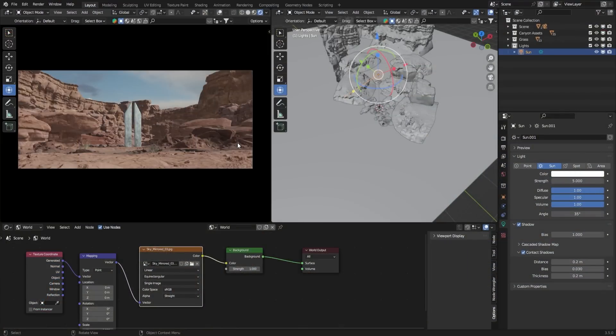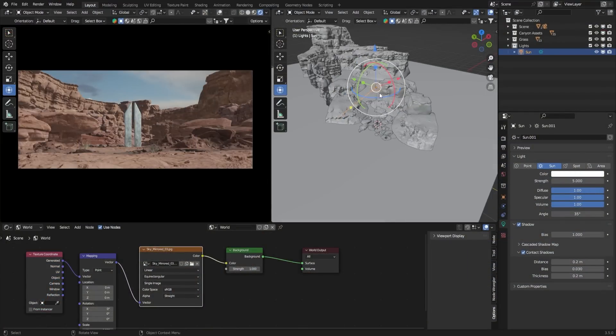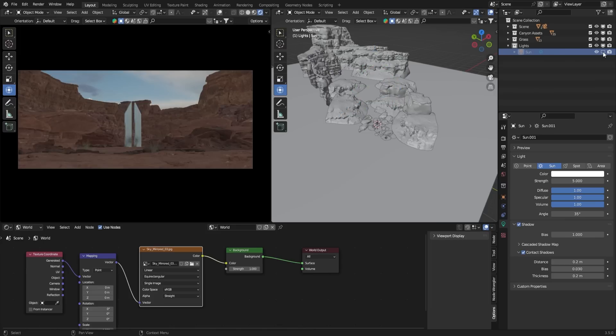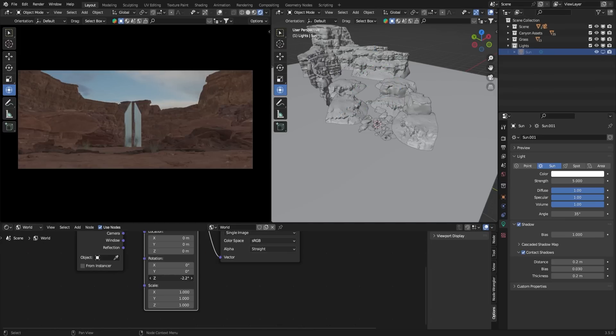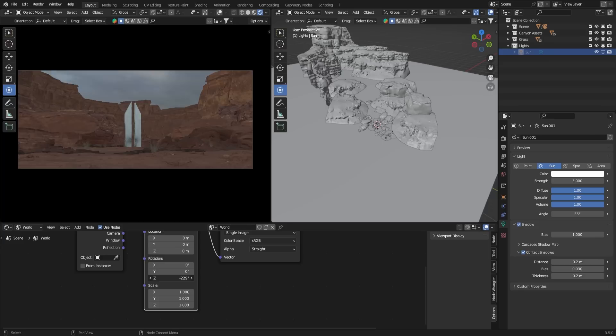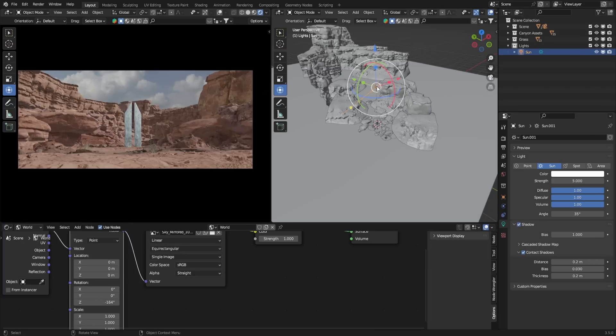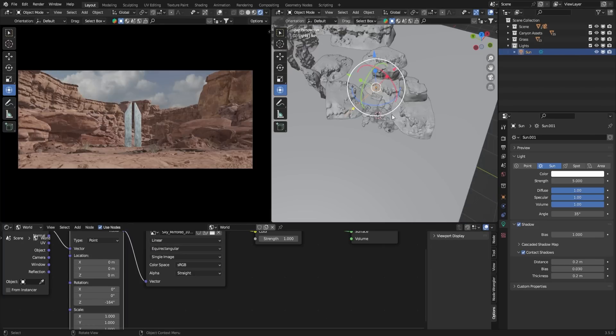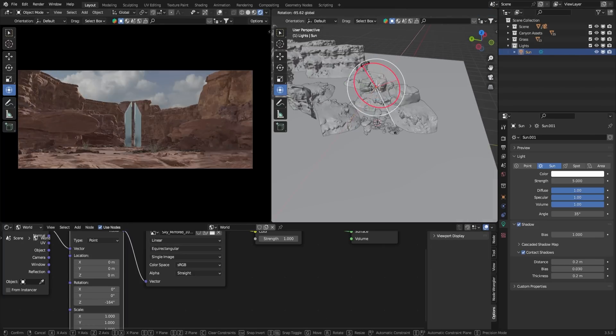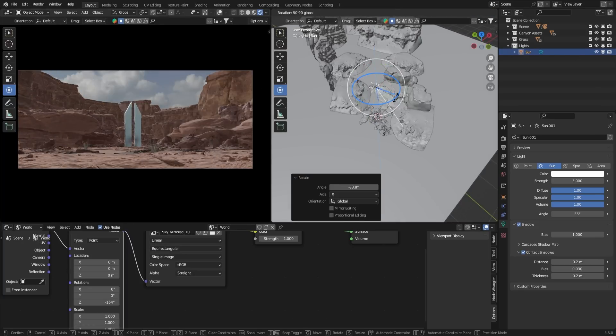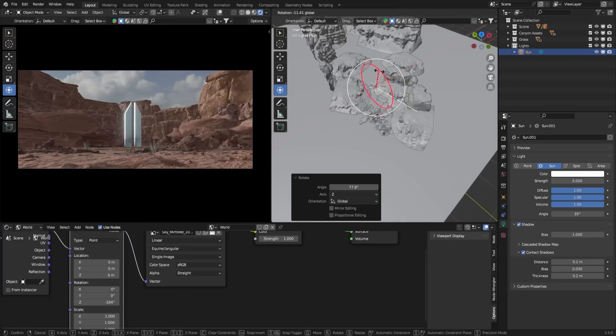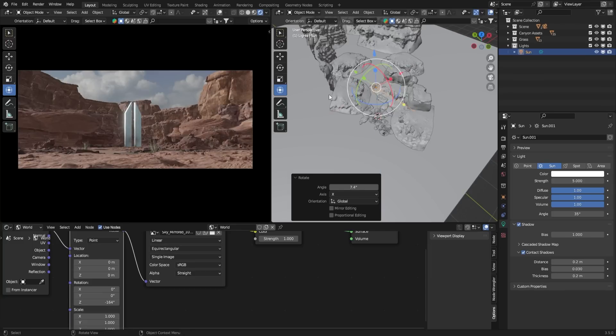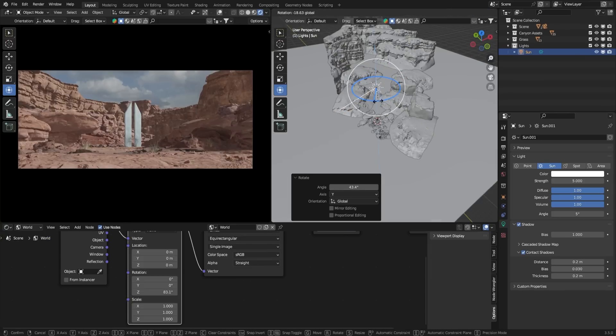Already, your scene is looking impressive. To get a better view of the HDRI, temporarily hide the sunlight, rotate the HDRI by adjusting the Z-Rotation value, and then unhide the sunlight and rotate it to align with the HDRI. Additionally, I recommend setting the angle value to 5 degrees. Experiment with the lights and HDRI until you achieve the desired look.